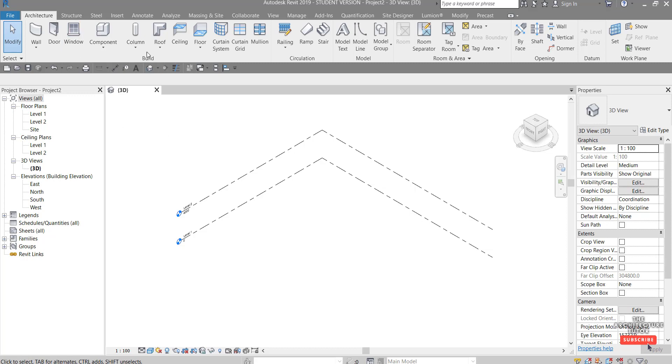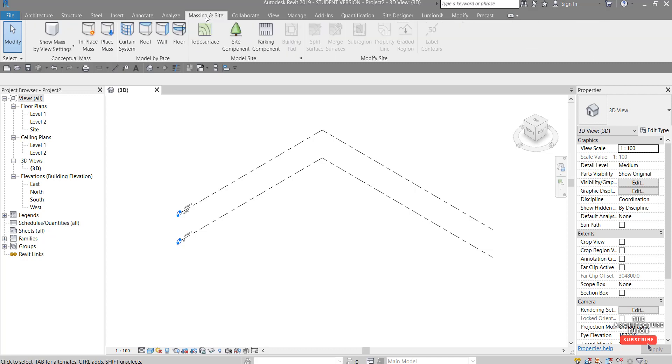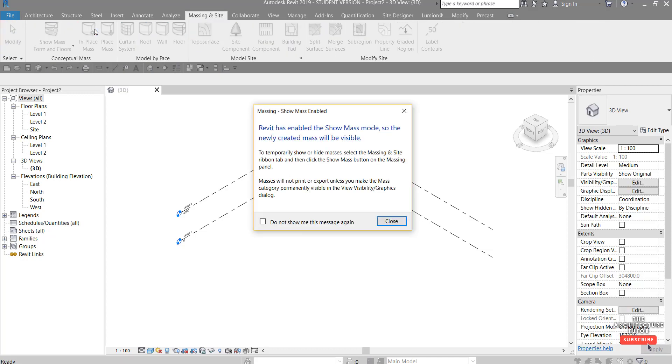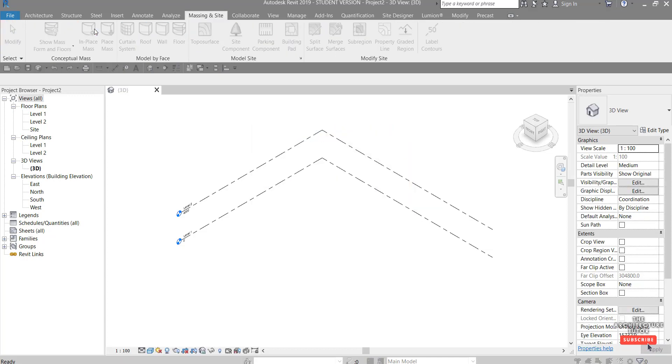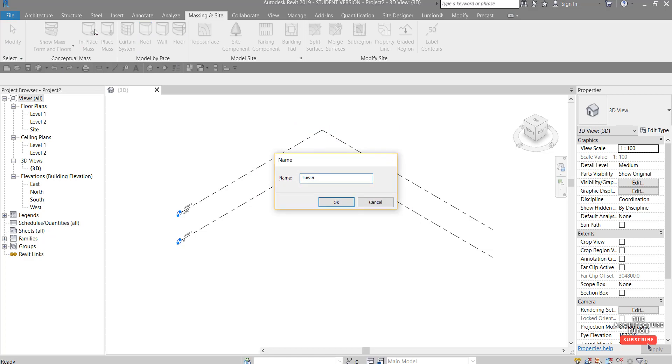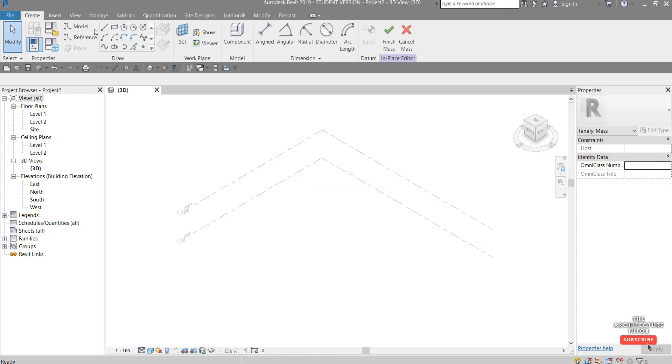So we're in Revit and we want to come up to the massing and site tab and click in place mass. You can accept that and we can give this a name as well. Let's just say tower. You can see the ribbon's changed and we're in the massing environment right now.